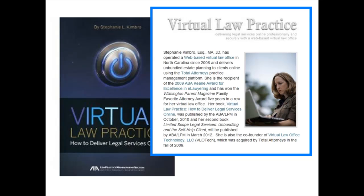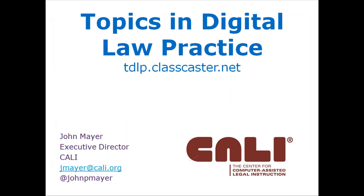Stephanie can definitely be declared an expert in this space. She's written a book on it, consulted with many law firms, and has spoken many times on the topic. She's very serious and methodical, and I learn something new each time. I believe she has information that will be educational for you as well. I'm going to ask Austin to send the screen over to Stephanie.